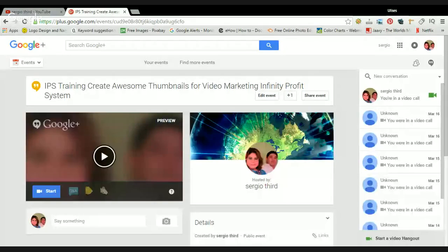Hello, this is Sergio from Close on Mondays, a team and Infinity Profit System. I'm going to show you how to create awesome video thumbnails for your YouTube video marketing, or just video marketing your Infinity Profit System. Let me share my screen and show you how to create great thumbnails.